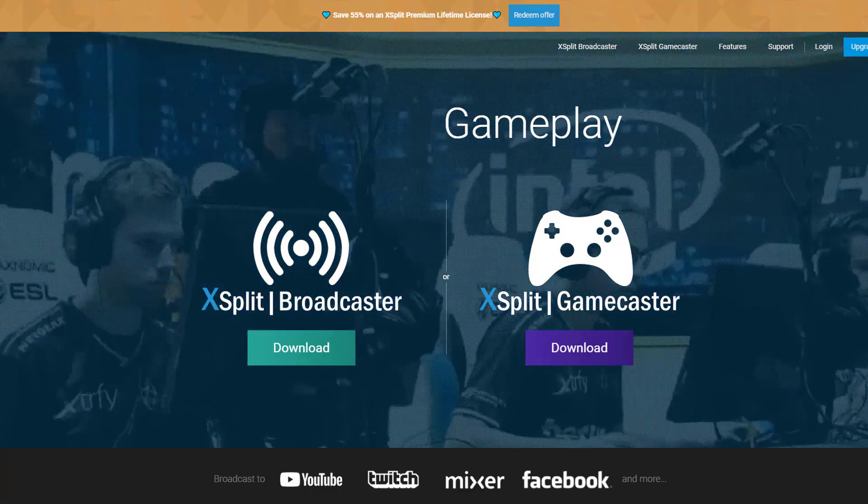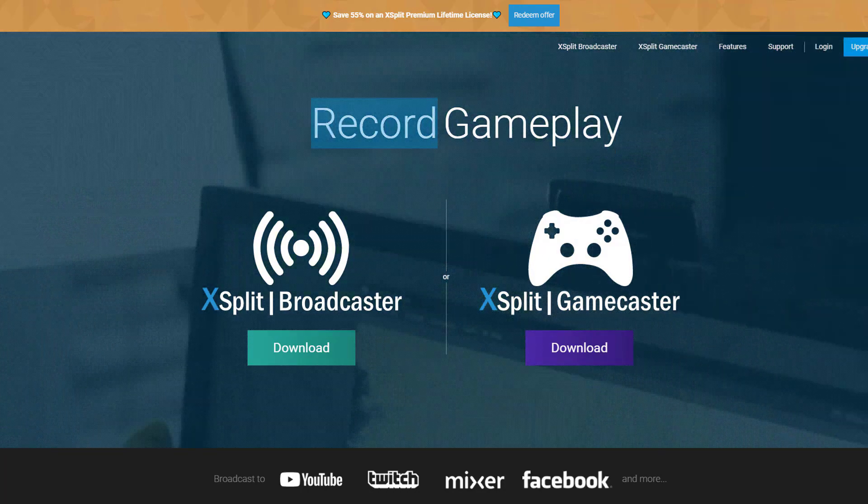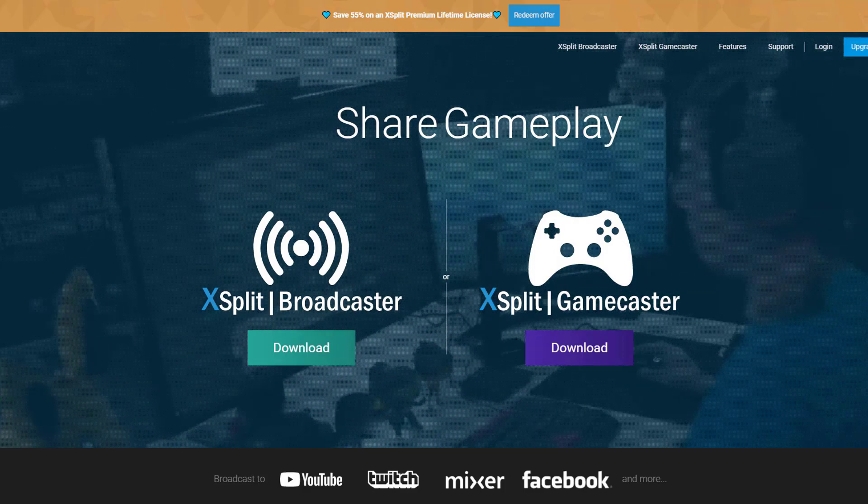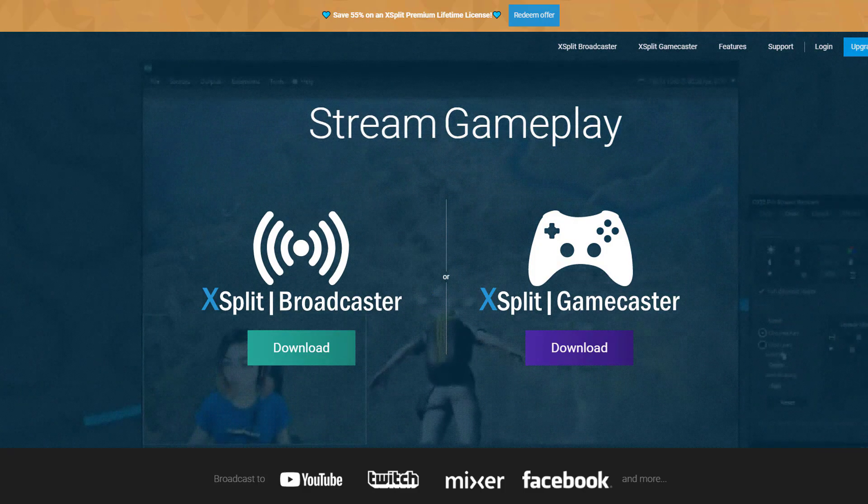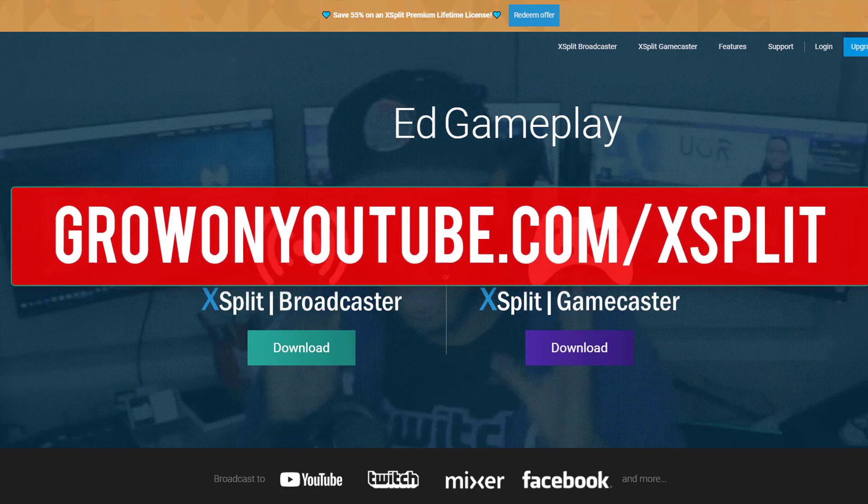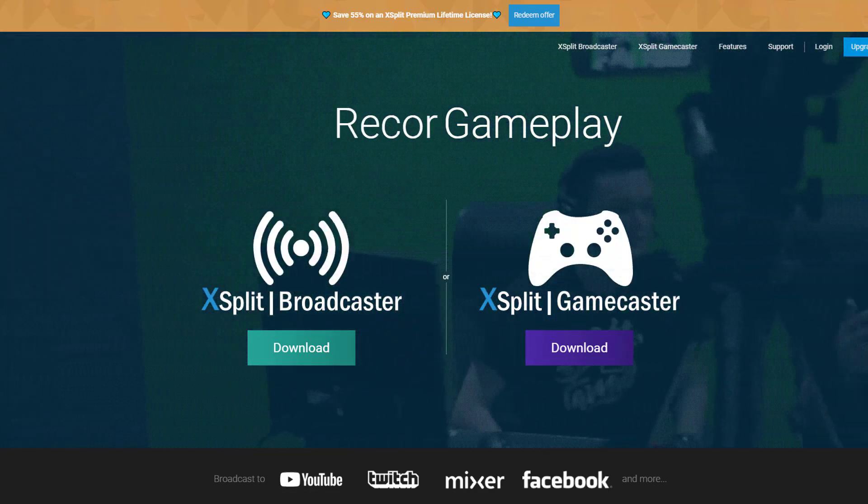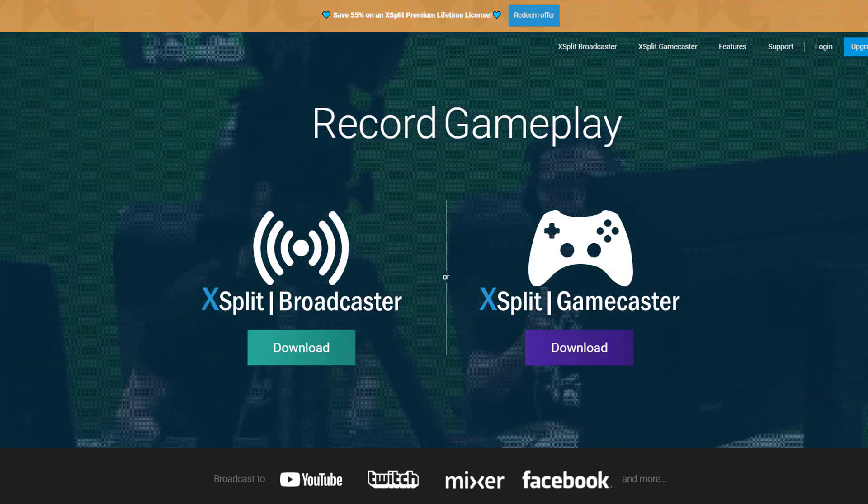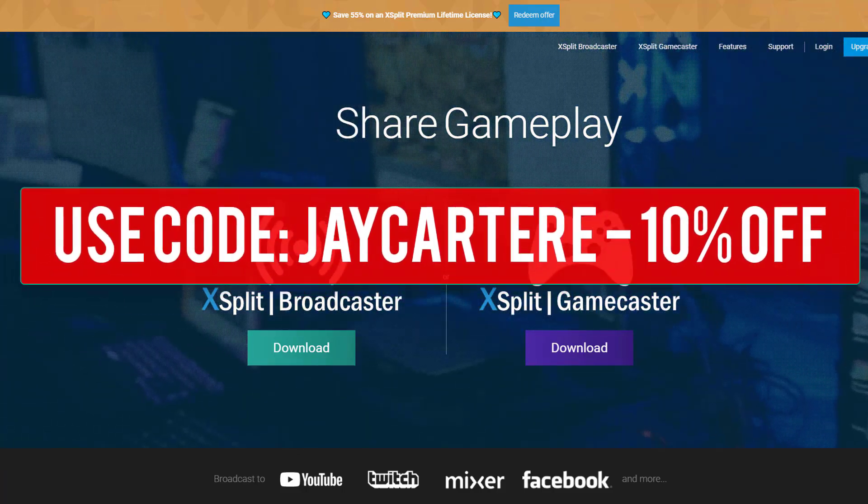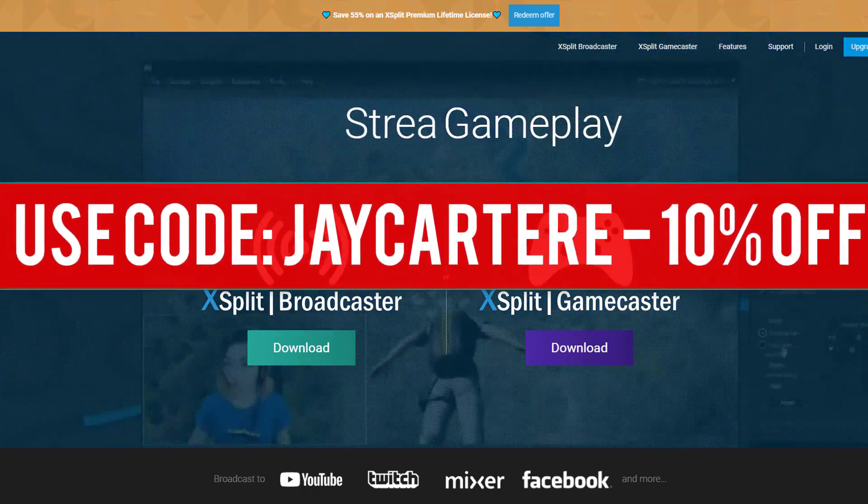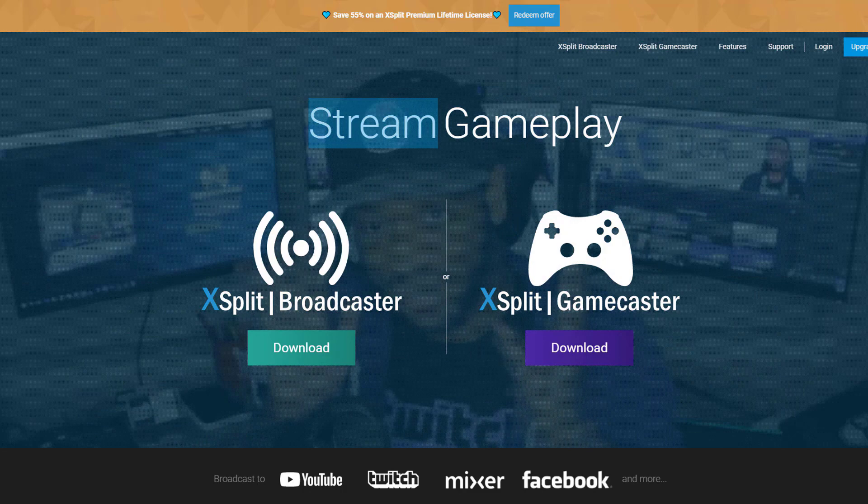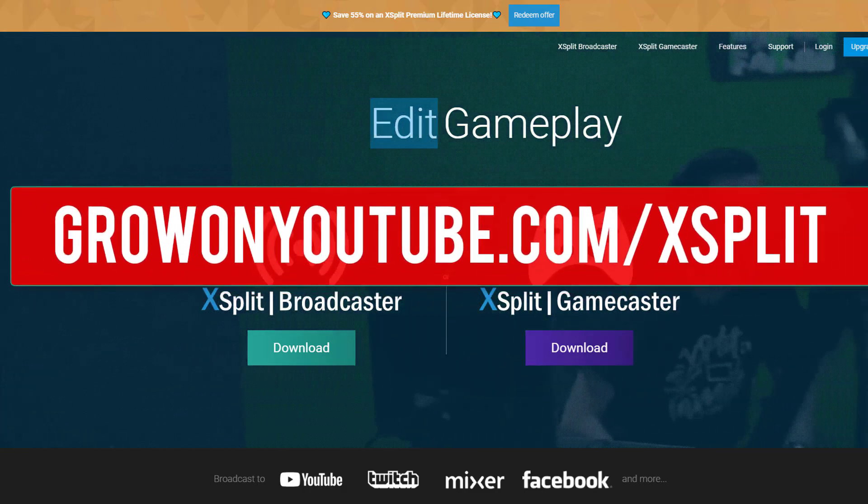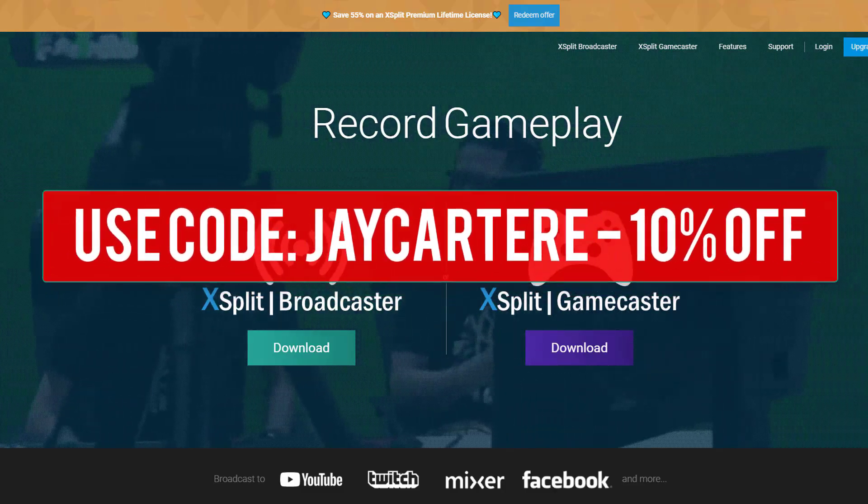But XSplit is incredibly easy to resize images, to change settings, to basically get things how you want them to be. So go to GrowOnYouTube.com/XSplit ASAP to download XSplit. You can also use my discount code JCARTERE to get 10% off. So do yourself a favor, go get XSplit today, jump start your streaming career.